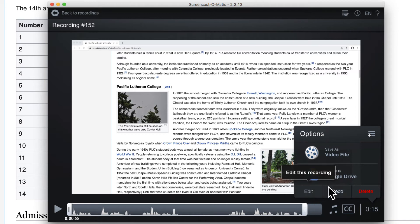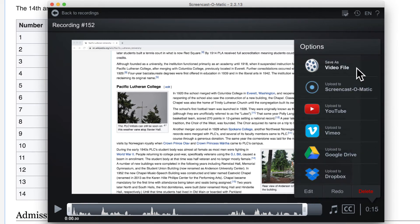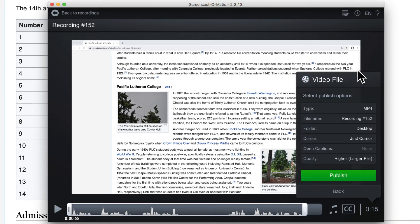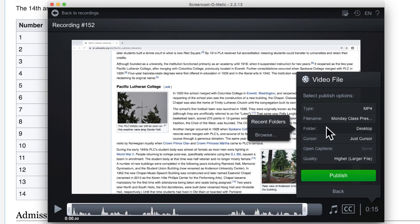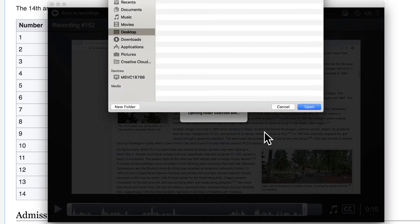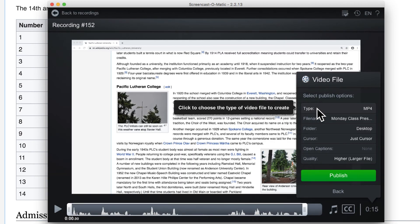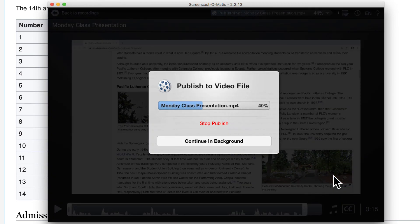For now, we're going to export the video by clicking the menu button and choosing Save as Video File. This is where a file name can be set and a storage location. Set other options as desired and click Publish when done. This will render the video.